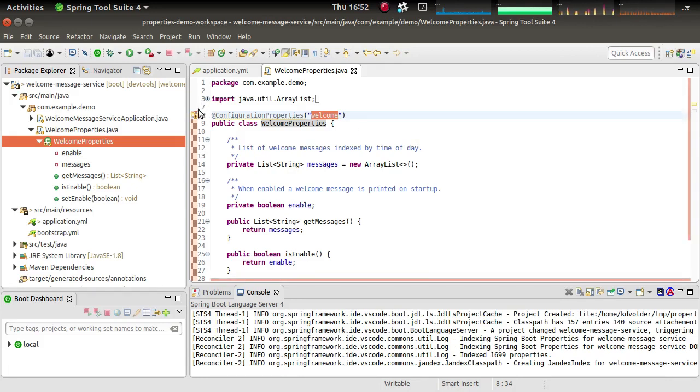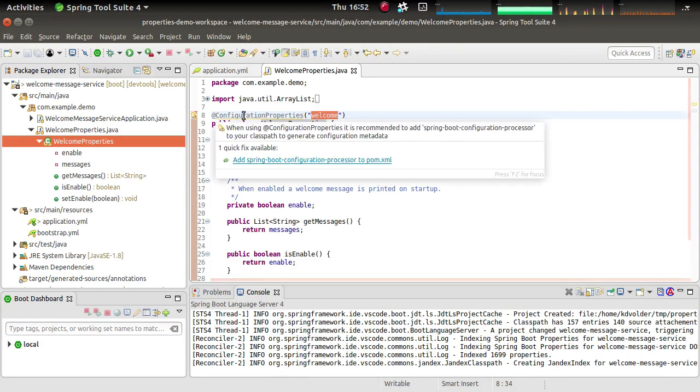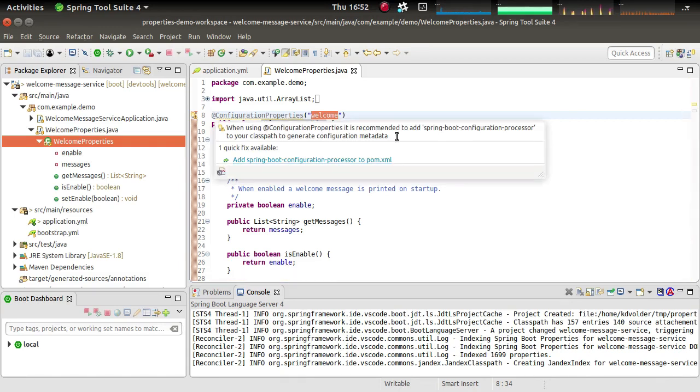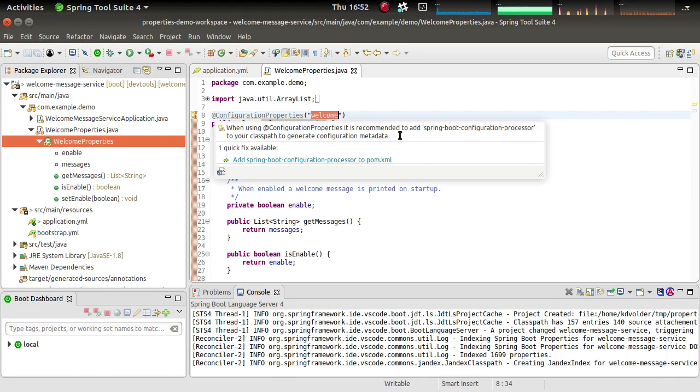There is a little yellow marker here, so let's hover over that. What it's telling us is that we should add something to our POM file to make this work nicely. So without that, there will be no metadata for these properties and an editor won't know that they exist.